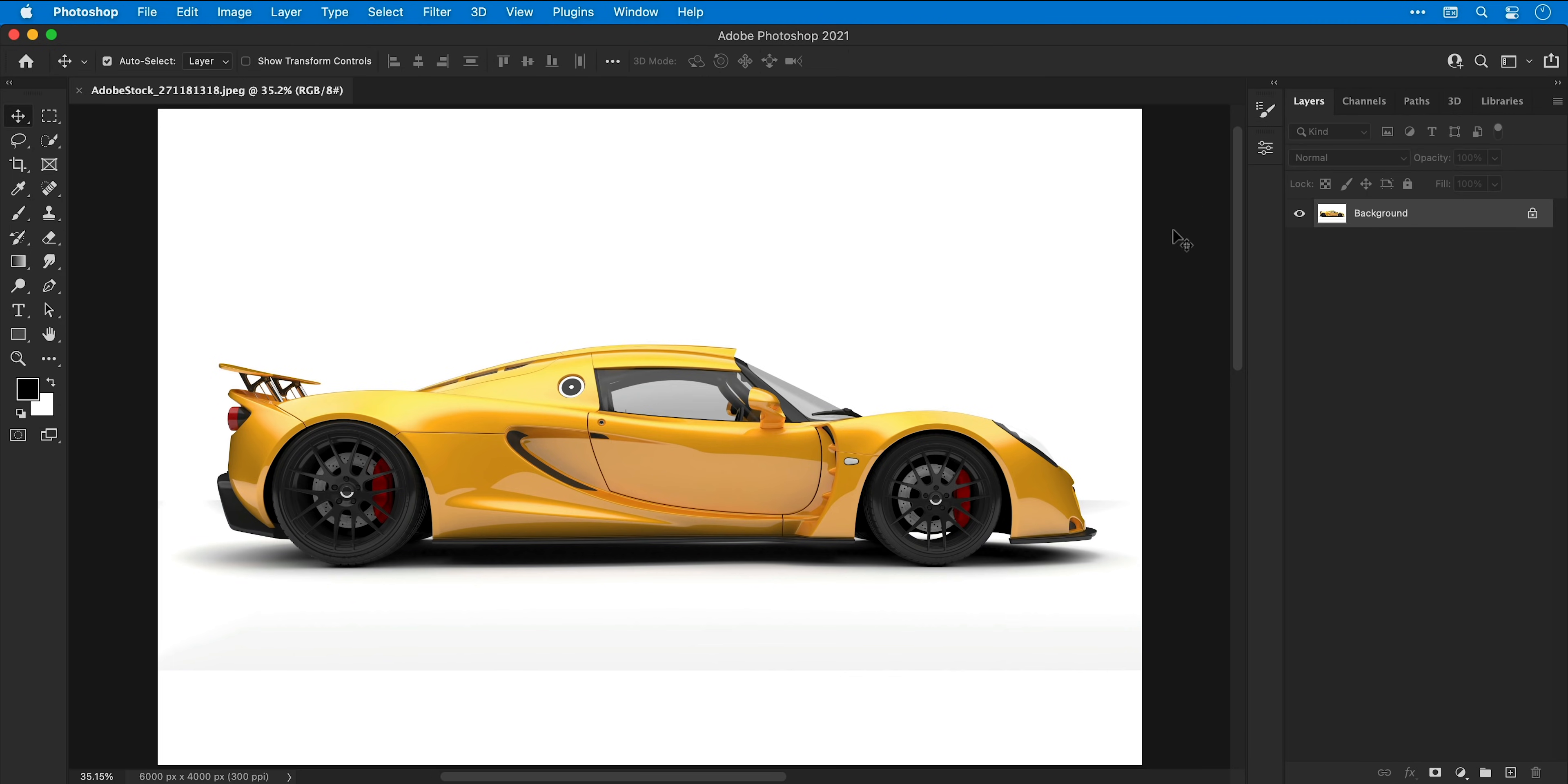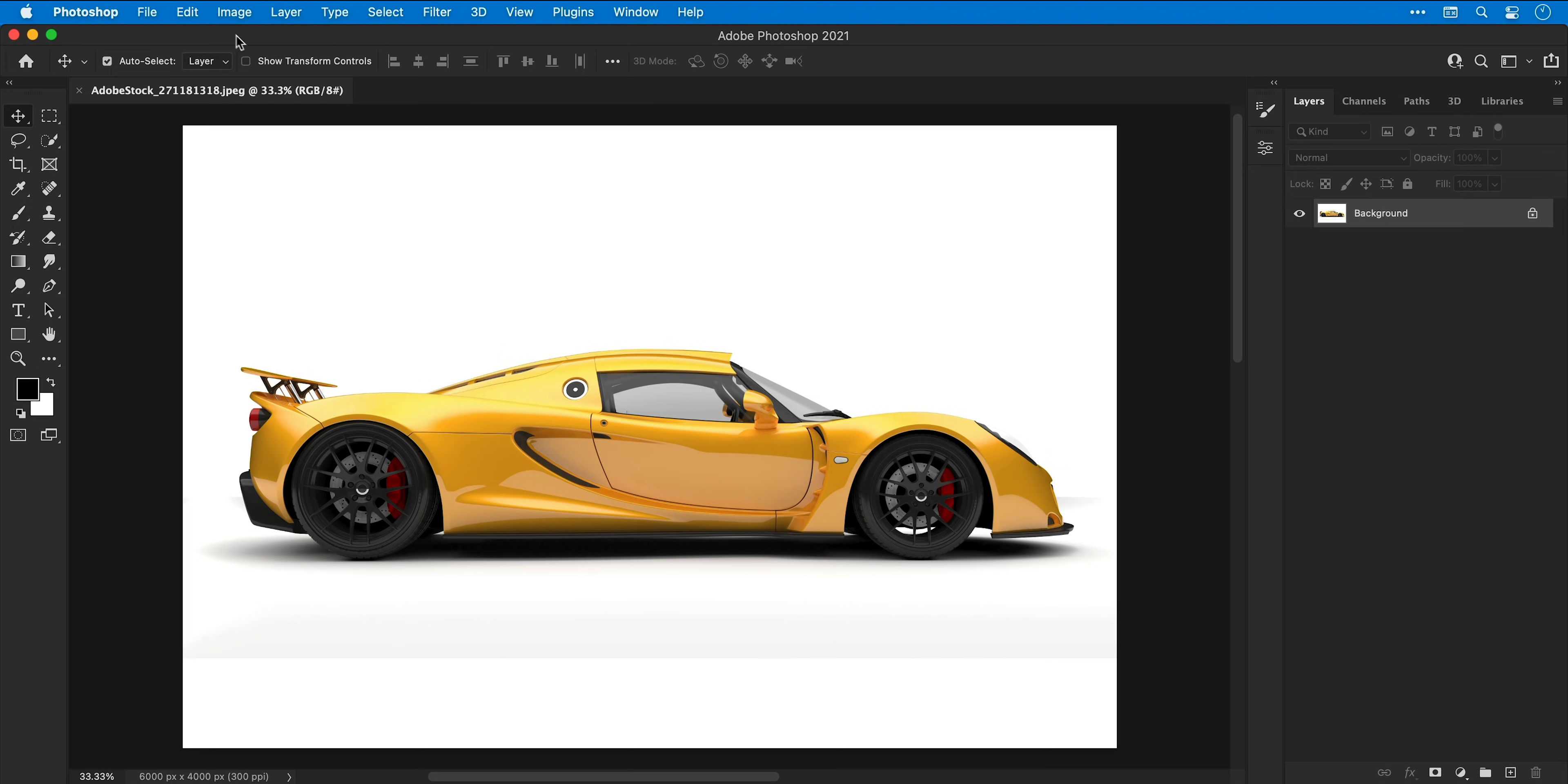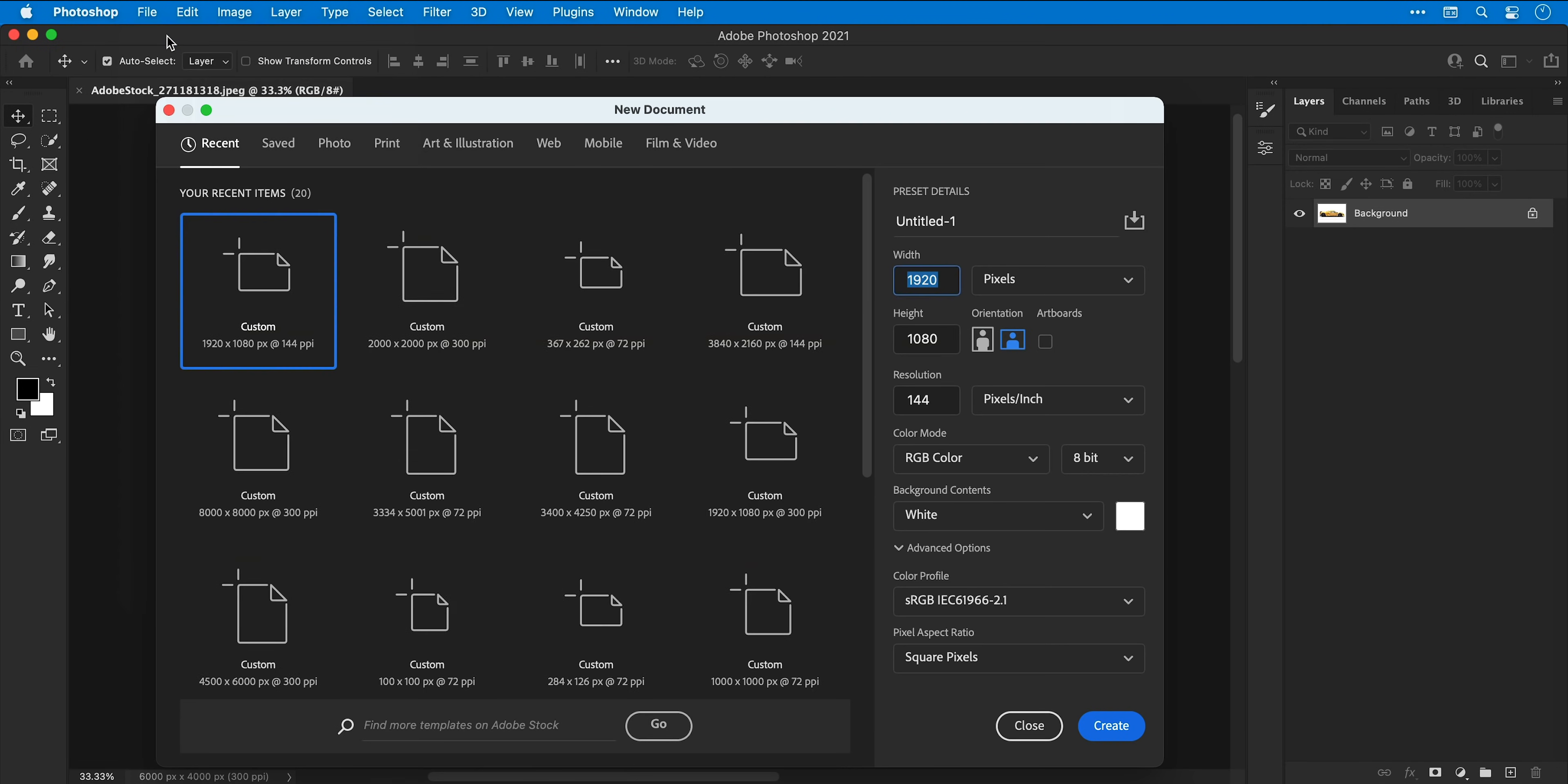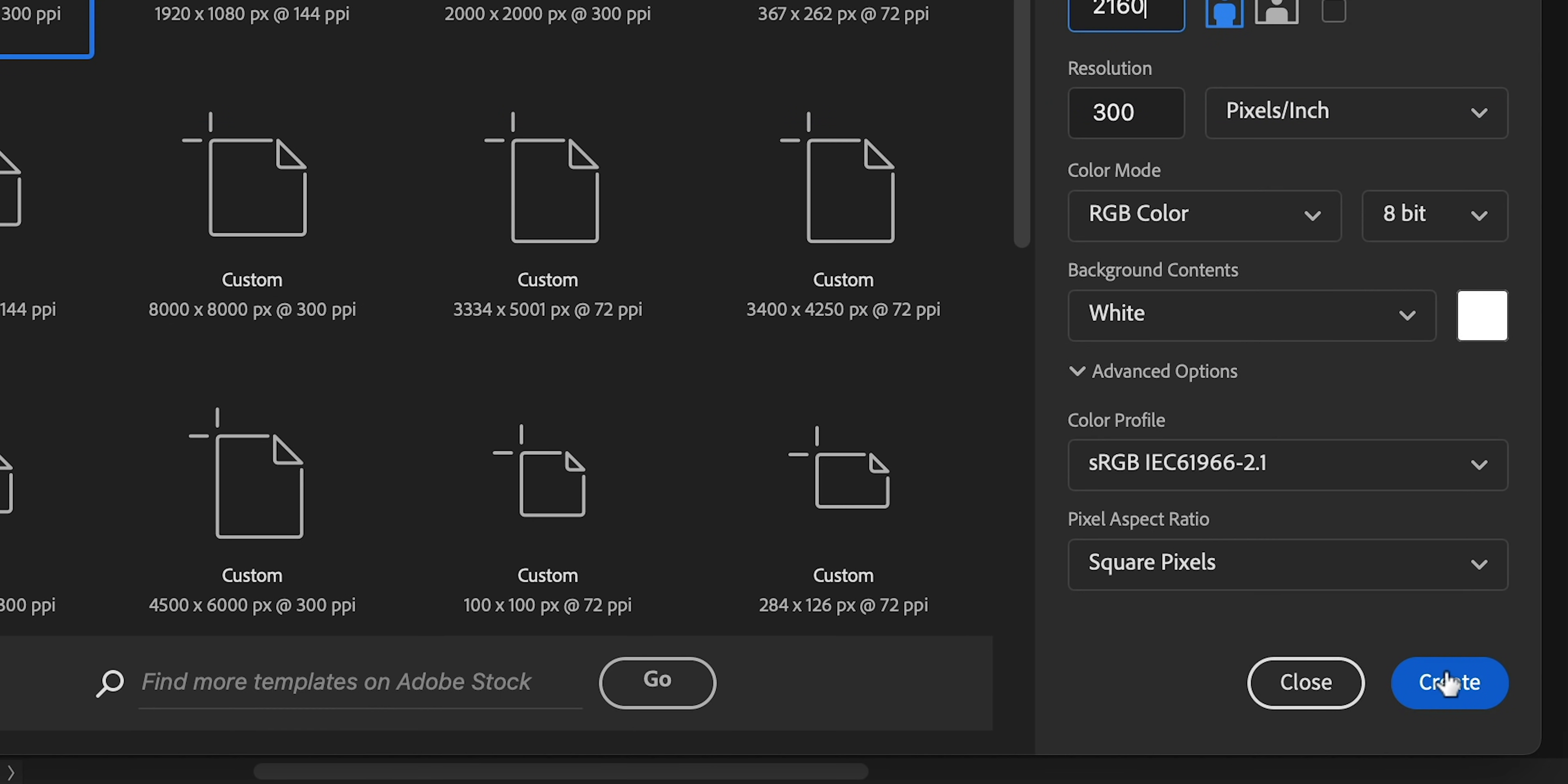Back to the layers panel and next I'm going to go to file and down to new. I'm going to create a document size of 3840 by 2160, basically 4K, and click create.